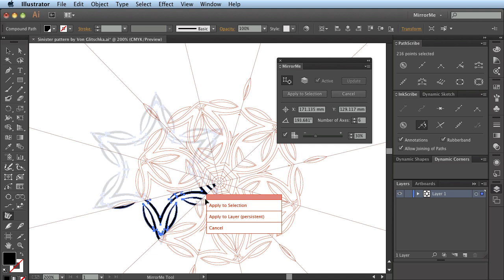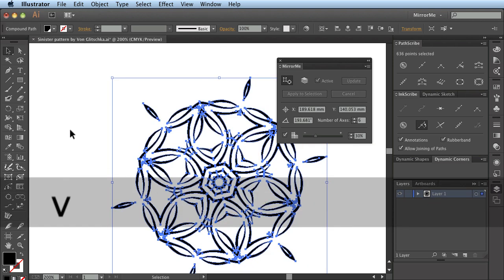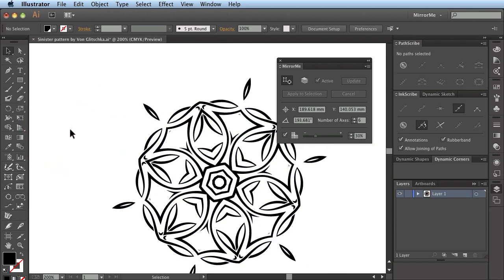I will apply it using the annotation system by clicking the apply to selection option here. Again when reverting to the selection tool you can see the end result.